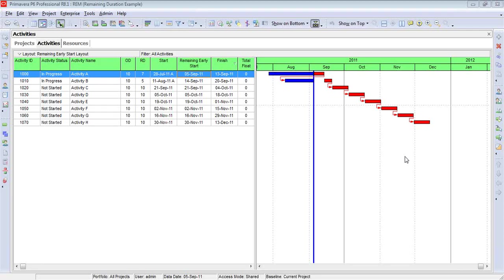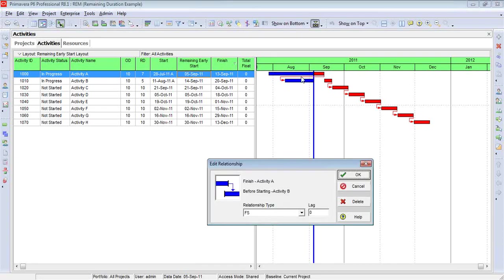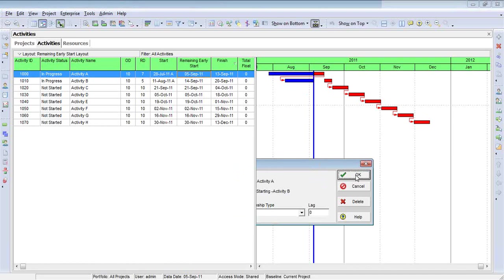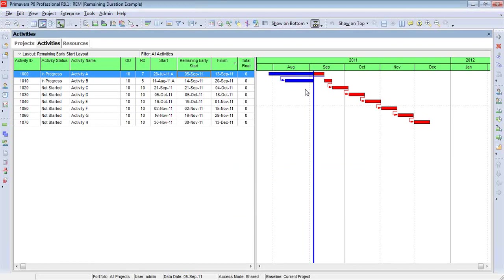The first option I'm going to show you here is to use a filter. What I've done here on the screen is to create a very simple schedule that's been updated once, as you can tell by the data date line, and we have an activity that's out-of-sequence. This is a finish-to-start relationship, as verified in the dialog box, but the successor has already started prior to the predecessor being finished, and of course, that's what's creating this gap. For those of you that are familiar with retained logic, you understand that only retained logic will generate this type of gap.